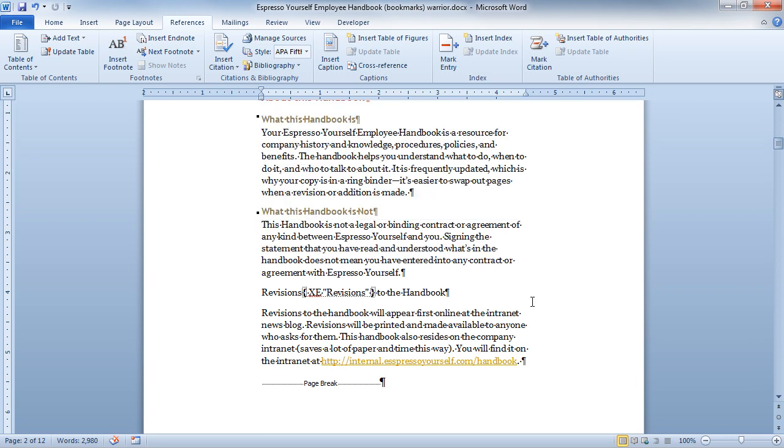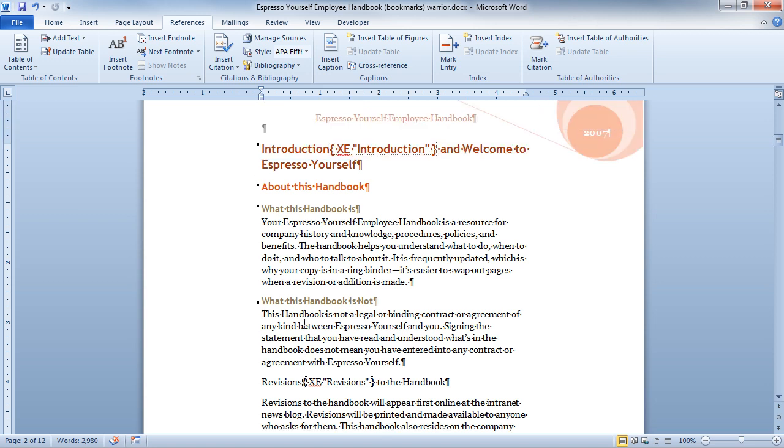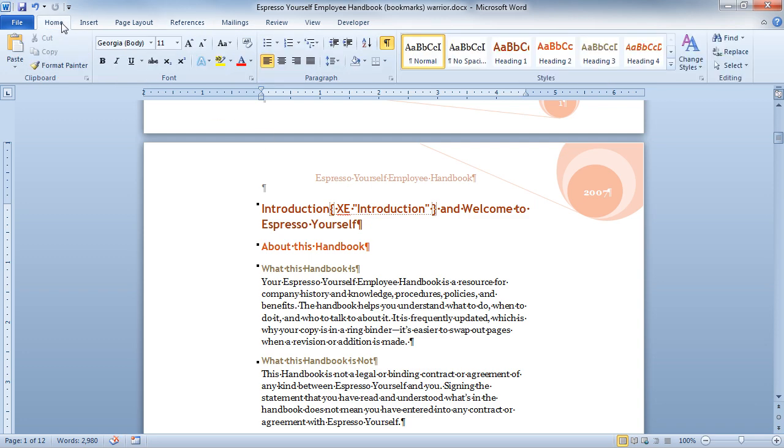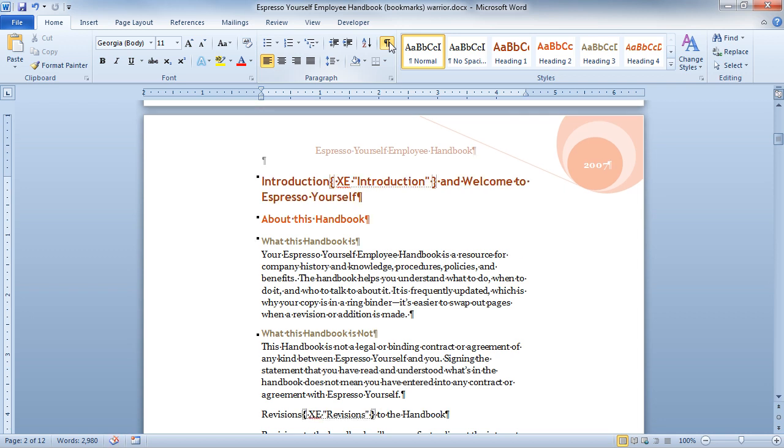Once you build in a reference or a marked entry, you get a little bit of code here that pops into your document. You can see that it says XE revisions. If I scroll up, I can see that it says XE introduction. In order to see this, you have to have show-hide characters on, which is on your home tab. If I turn the show-hide off, then sure enough, I can't see. So I'm going to turn that back on.